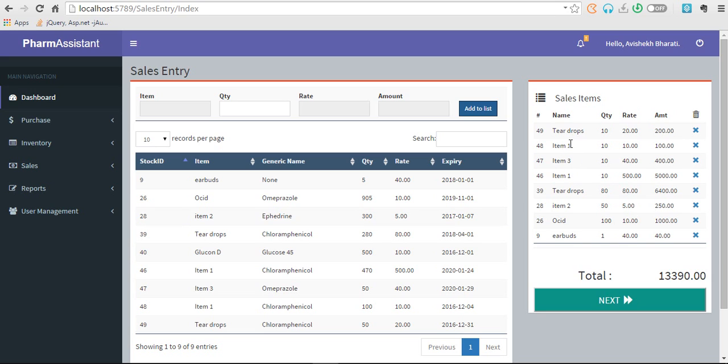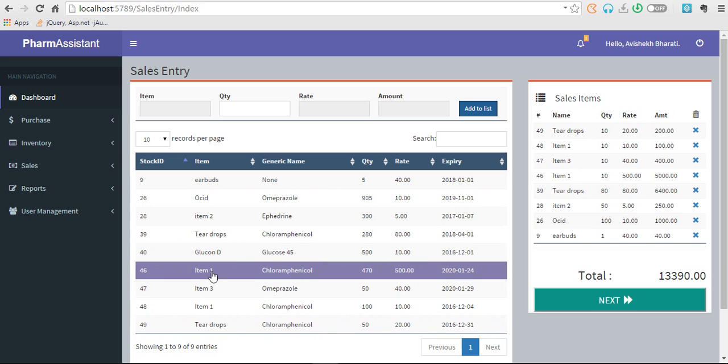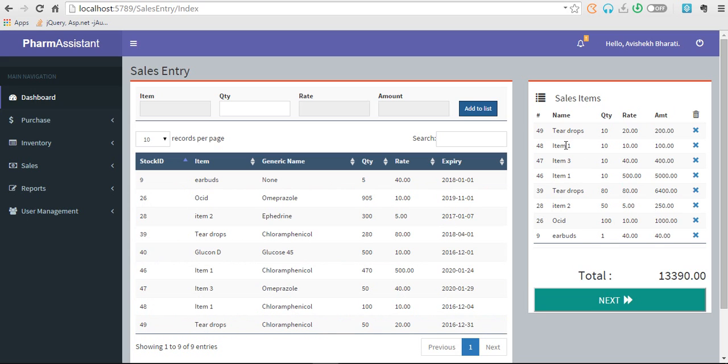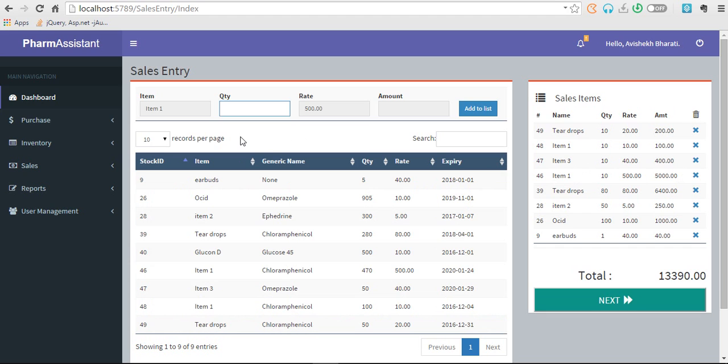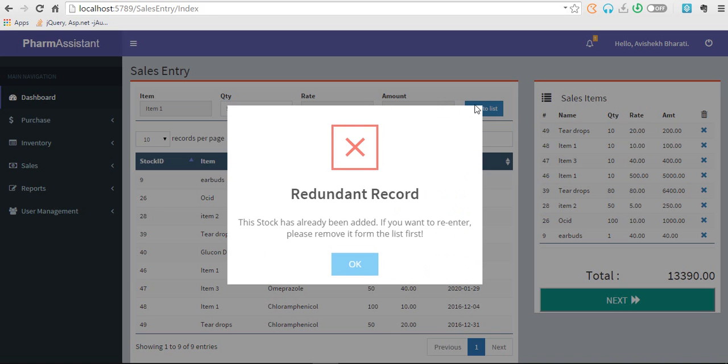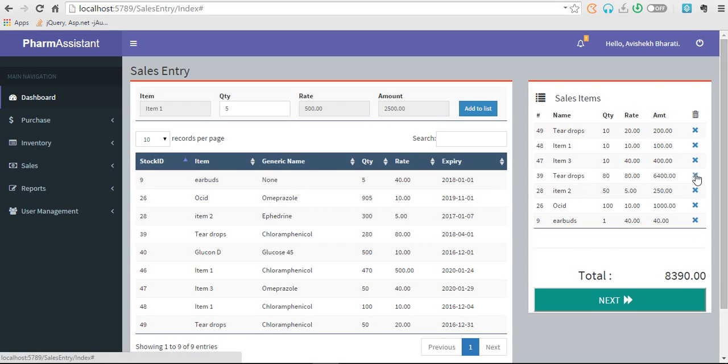So what if I want Item One again? The problem is you have to remove from here. There are two items, Item One, because they are different stocks. So if I have 146, only five quantities, then I can't take it again. What happens is it asks you to remove from the stock and re-enter.